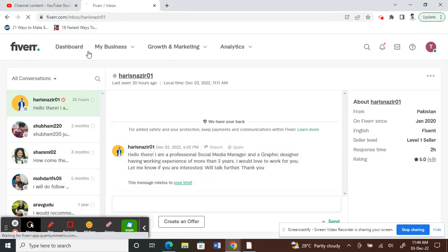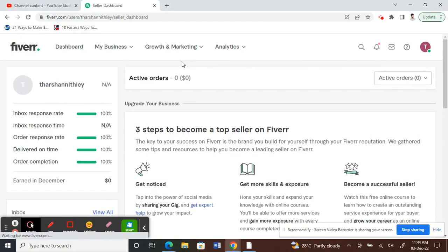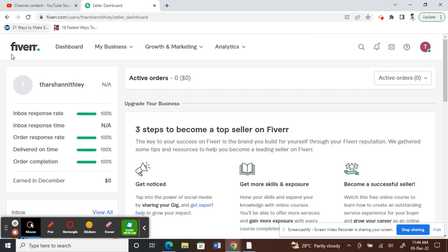Hello guys, so today in this video I'm going to show you how to create a custom offer to your client on Fiverr. What you have to do, as always, is log into your Fiverr account.